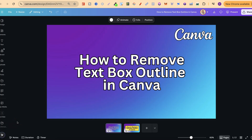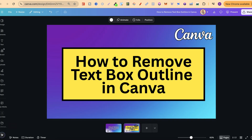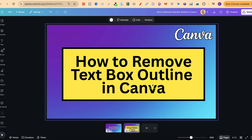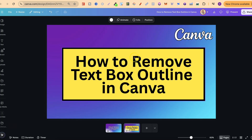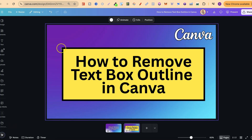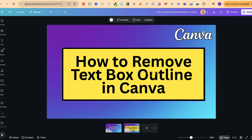In this tutorial, I'm going to show you how to remove a text box outline in Canva. I have this text box just here, and as you can see, it has an outline or a border around the outside. Now, if you come across one of these in Canva, especially on a template, this is really easy to remove.